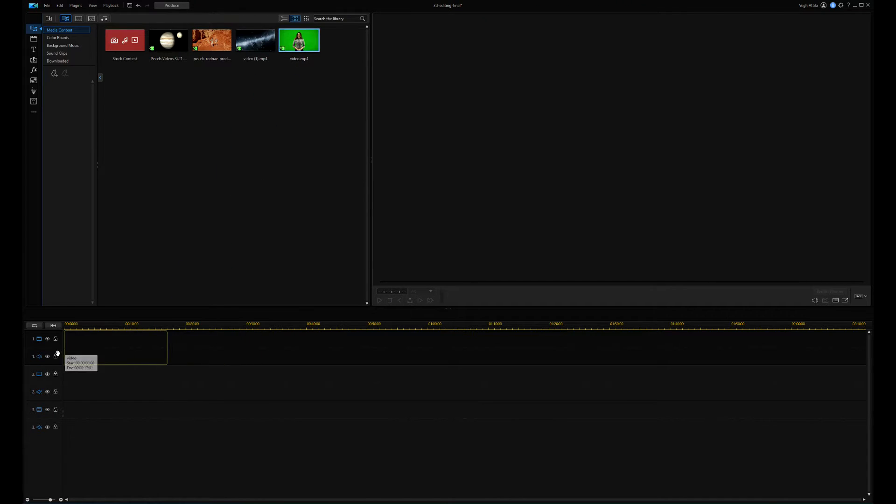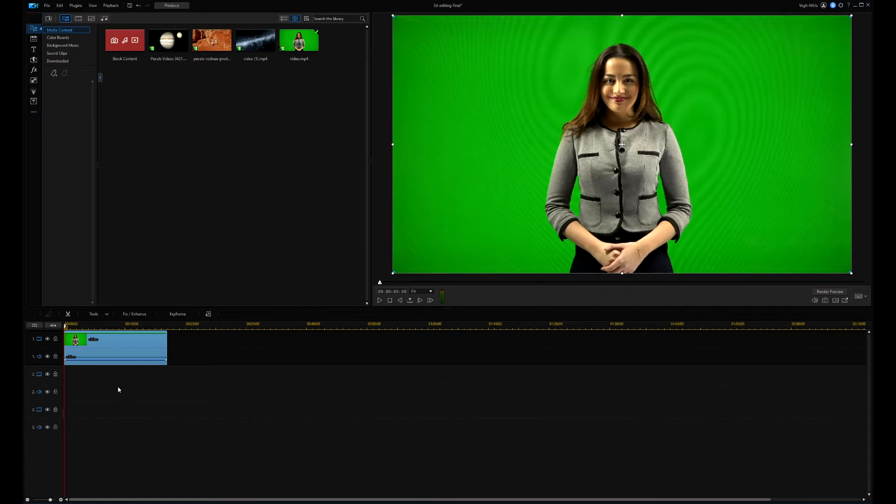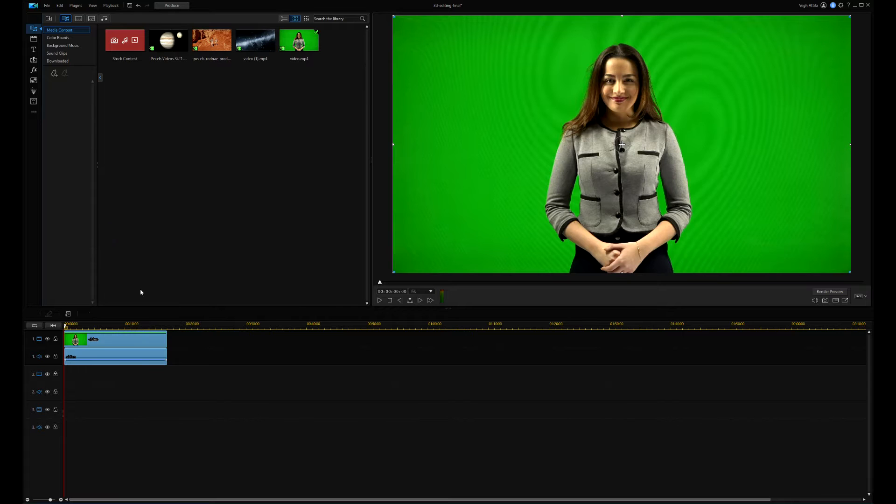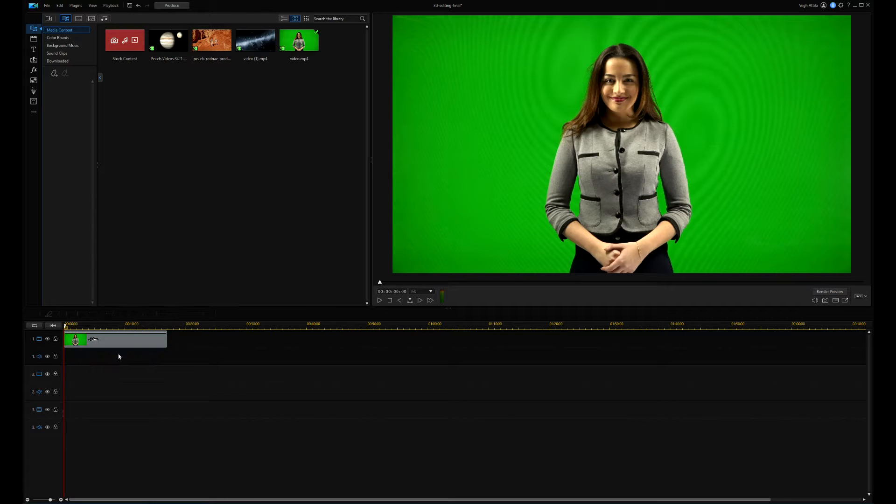First of all, I drag the main video clip onto the timeline, which has a green background. Using the unlink audio menu option, I remove the unnecessary empty audio track from the clip.